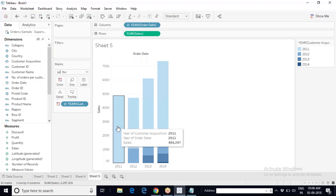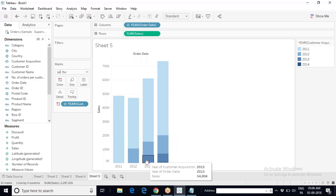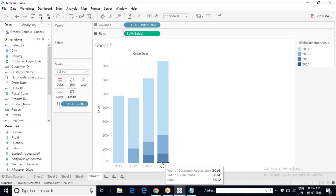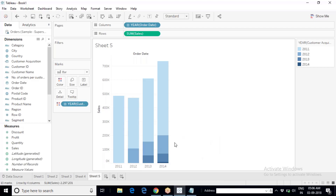So many customers were acquired in 2011, but it fell to a small number in 2012, further declined in 2013, and became almost insignificant in 2014. Superstore is not able to attract new customers, but it is able to retain existing customers. Customer acquisition is very poor; customer retention is extremely good. Cohort analysis will help you answer two questions: customer acquisition and customer retention of any organization.